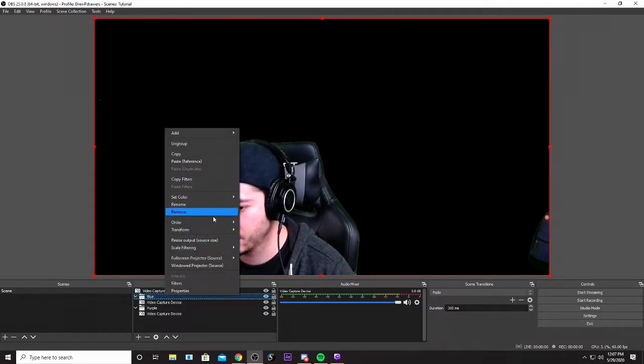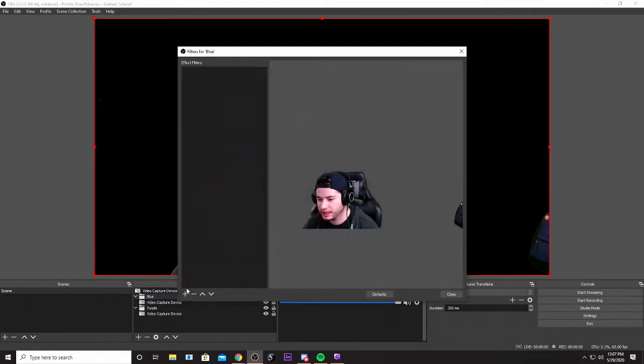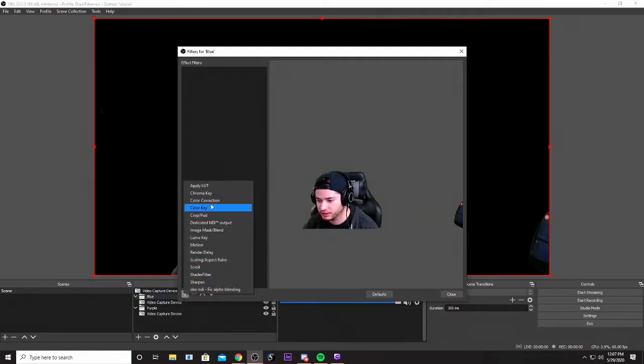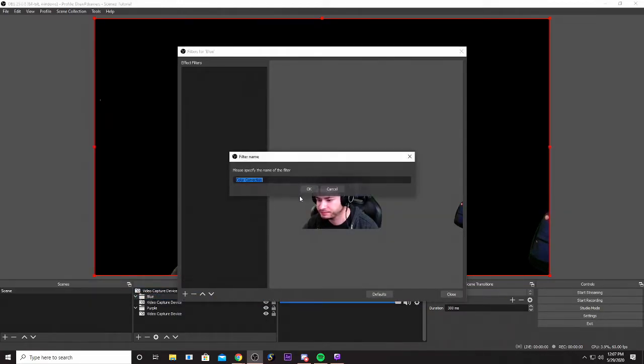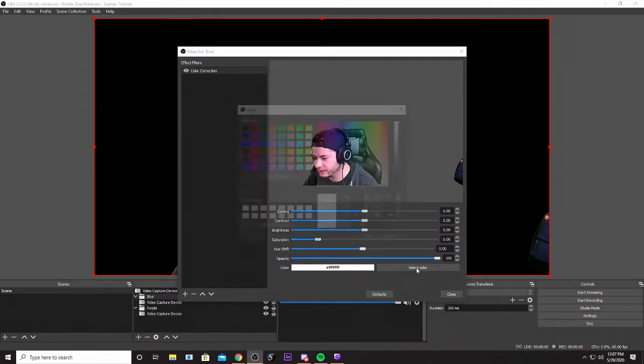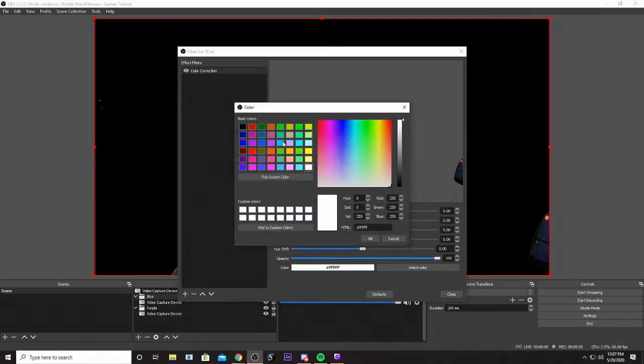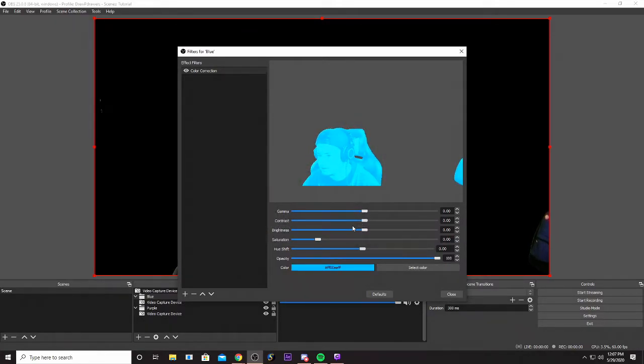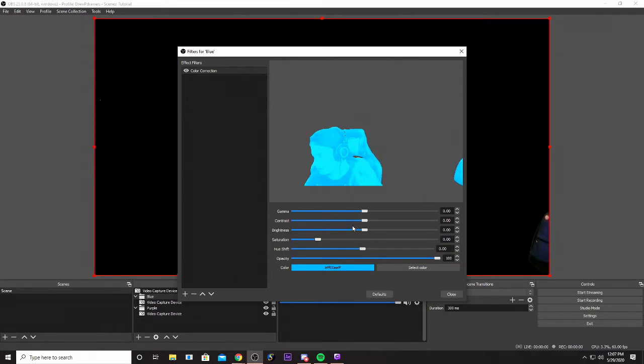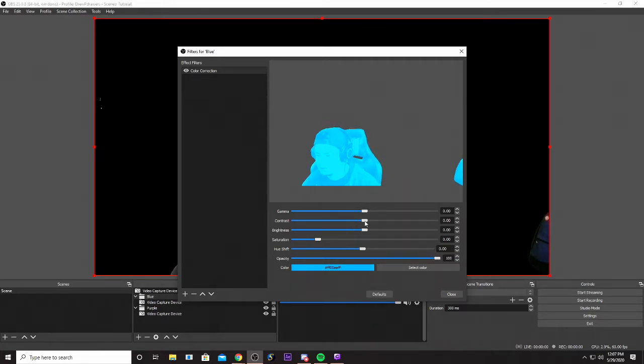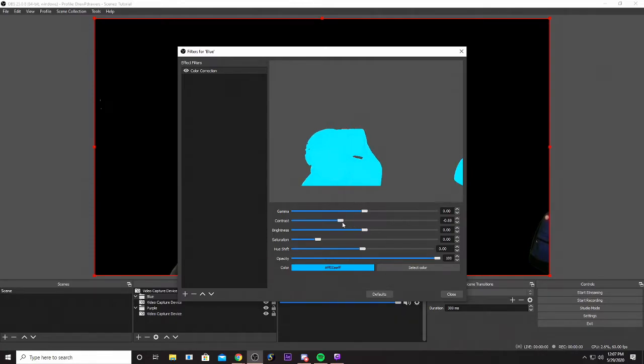What we're gonna do is add another filter called a color correction and let's pick the color that we want. I'm gonna do blue right here. Now what we're gonna do is when you're looking at this you're gonna see all the shadows and we're gonna mess around with contrast to get rid of it.